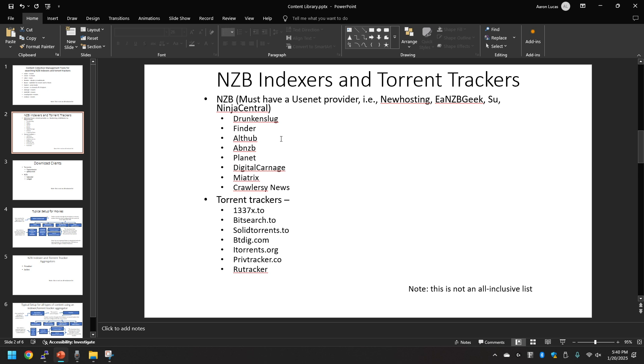Starting off with NZB, you must have a Usenet provider. I've listed a few here starting with Newshosting, Easynews, NZBgeek, Usenet and NinjaCentral. That's just to name a few and this is not an all-inclusive list.